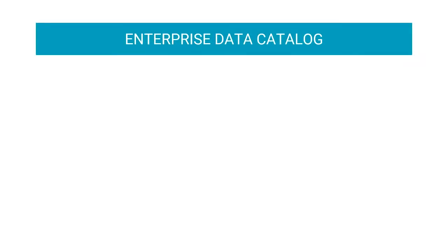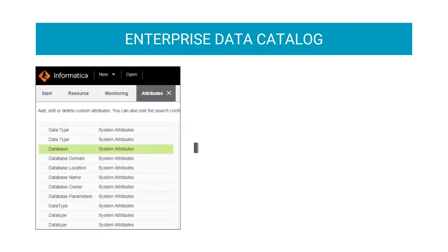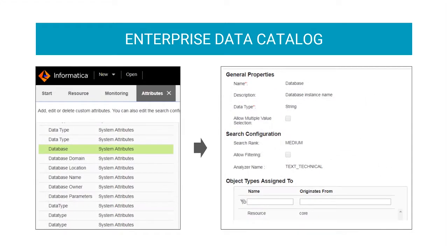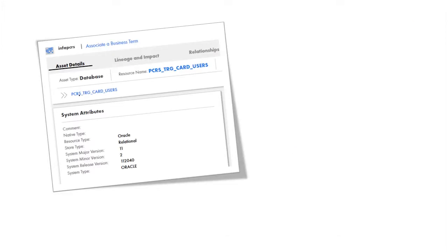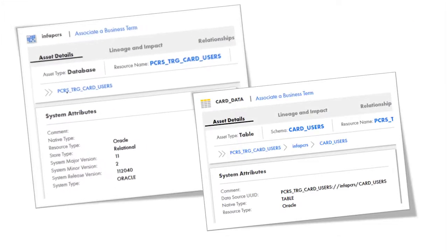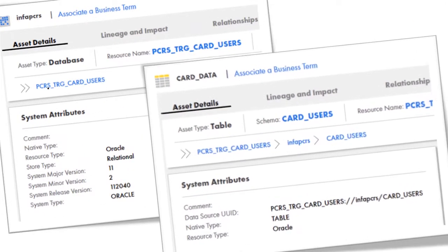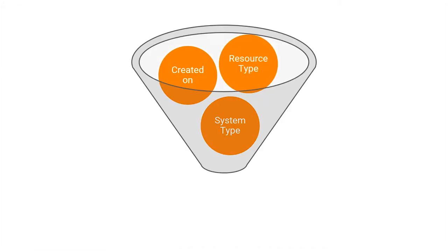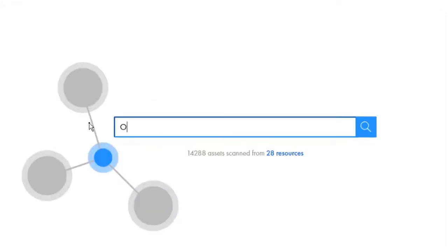Enterprise data catalog has a set of predefined attributes known as system attributes that include properties of default resource types. Different resources have different sets of attributes. You can use these attributes as filters to refine your search of data assets. You can also search for your data assets based on these attributes.